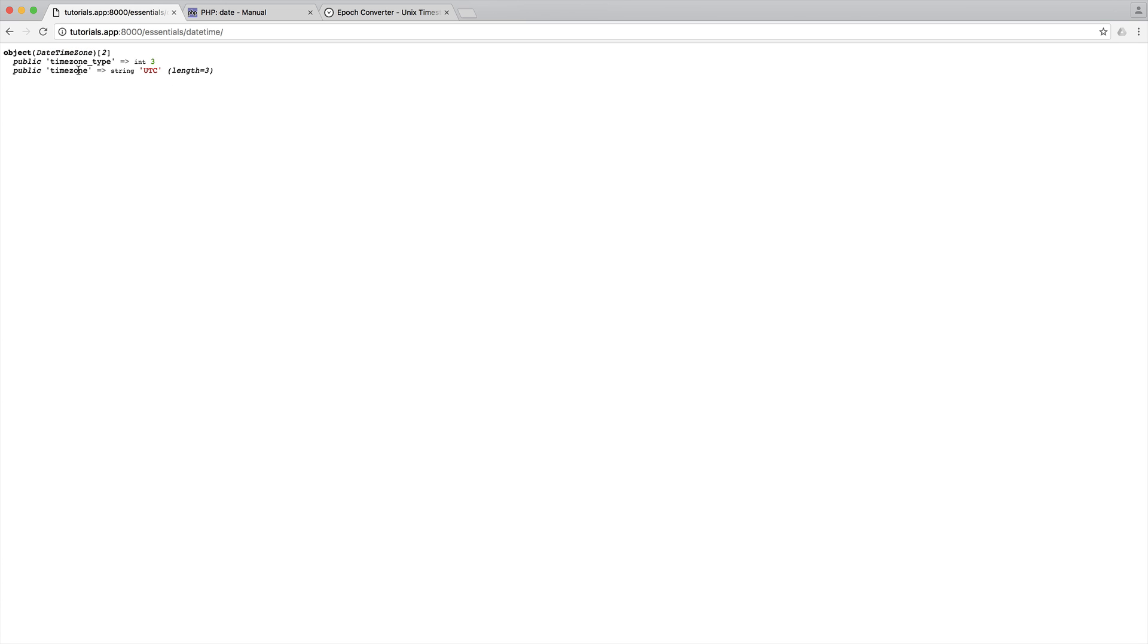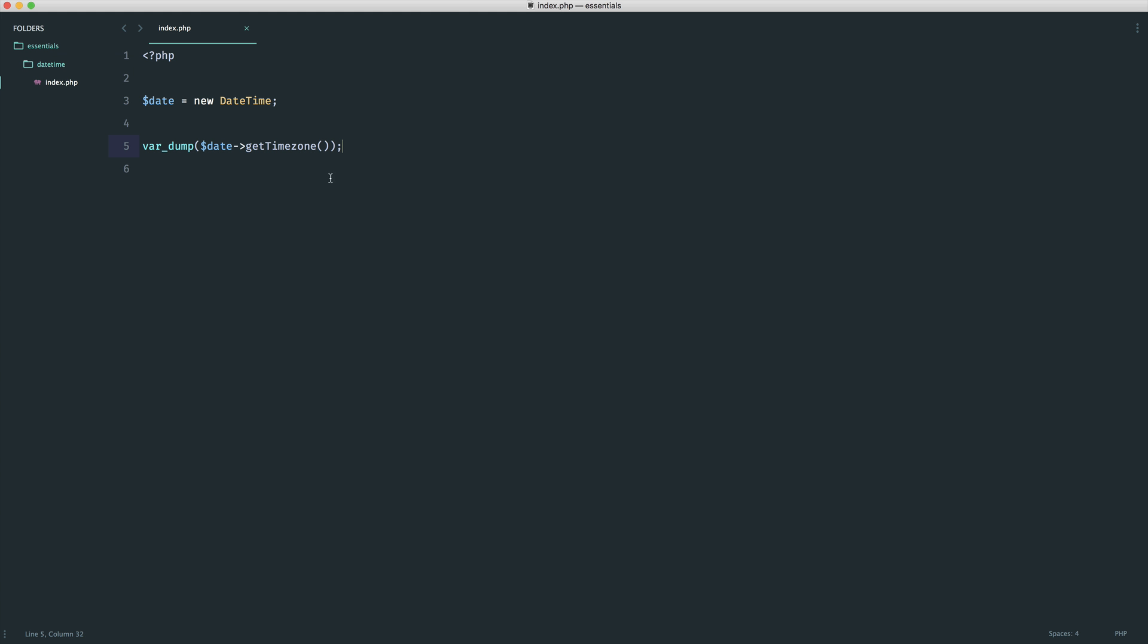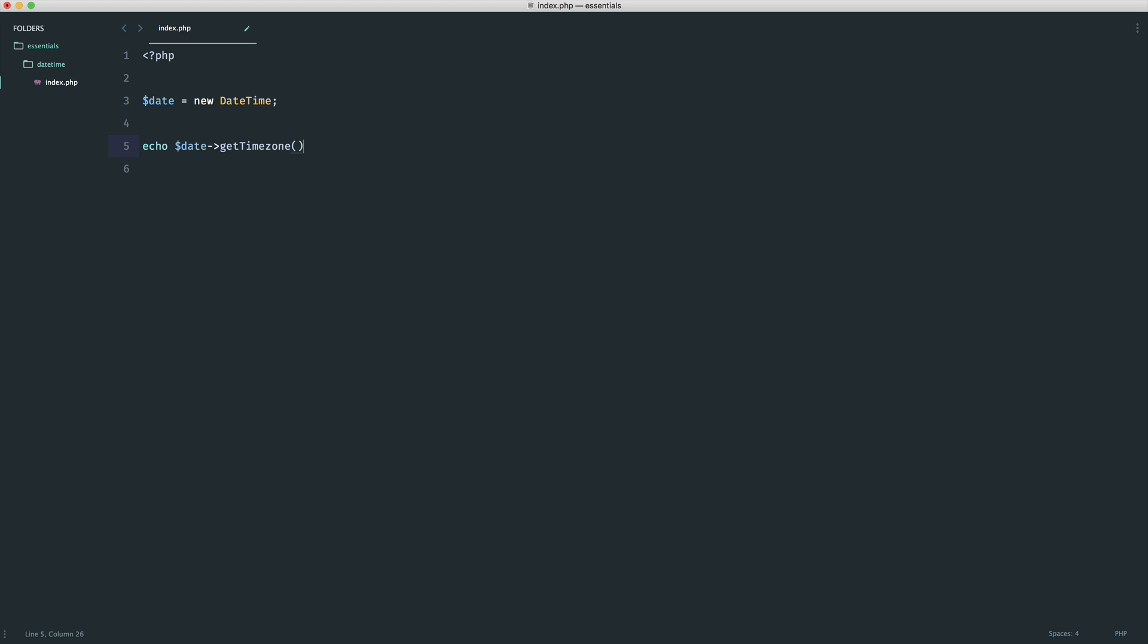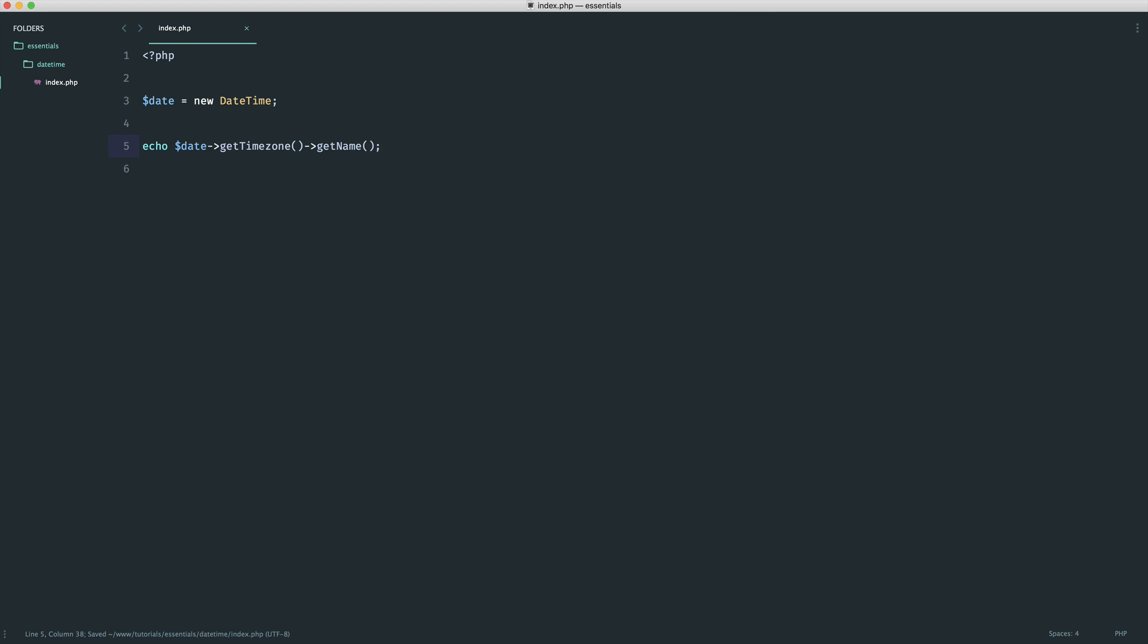This is returning a new object, a DateTimeZone object. From this, we have two properties, but we also have some other methods. We have a method called getName. You may wish to grab the current time zone name. In this case, you just say getName and chain that on, and then you get the current name. We already know it's UTC, but that's useful if you do need to extract the time zone.